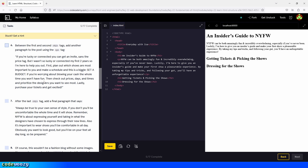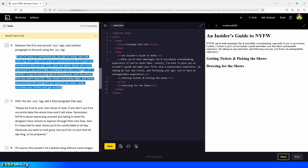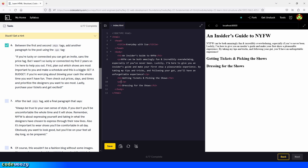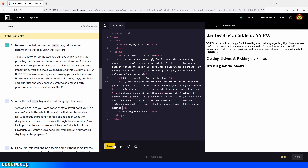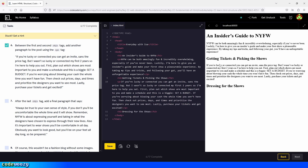Between the first and second h2 tags, add another paragraph using the paragraph tag. So we go right there, press enter, create our second paragraph element, copy the text from the instructions and paste it in. We save, and here is the second paragraph showing up in the browser.